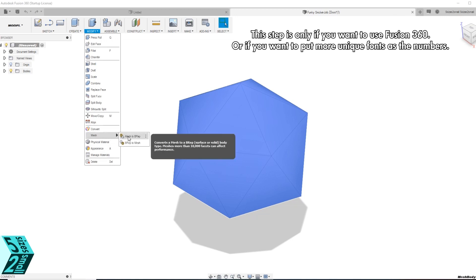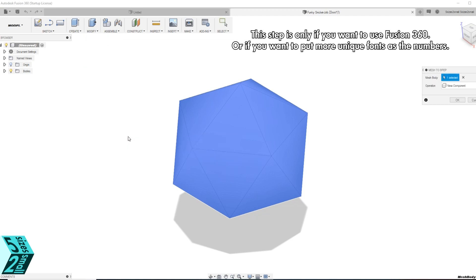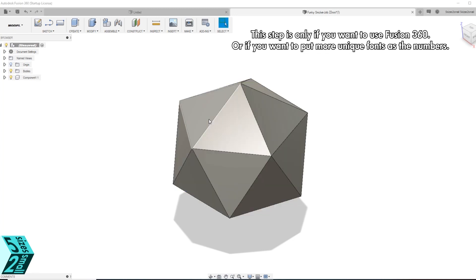We are going to be changing it from a mesh to a BREP. This will make it able to be edited on each plane.